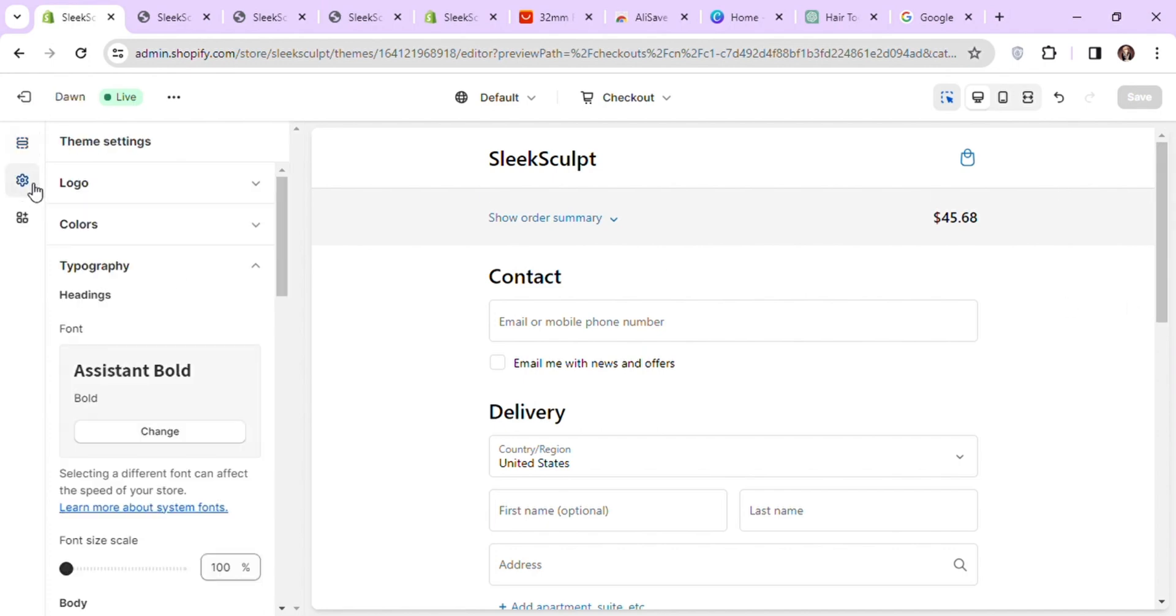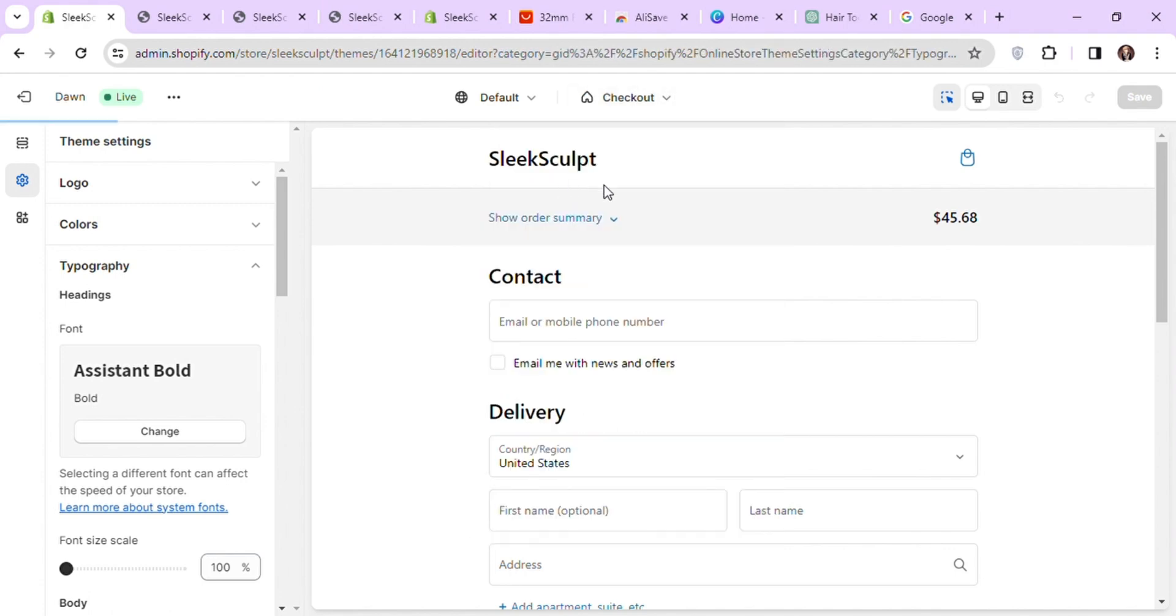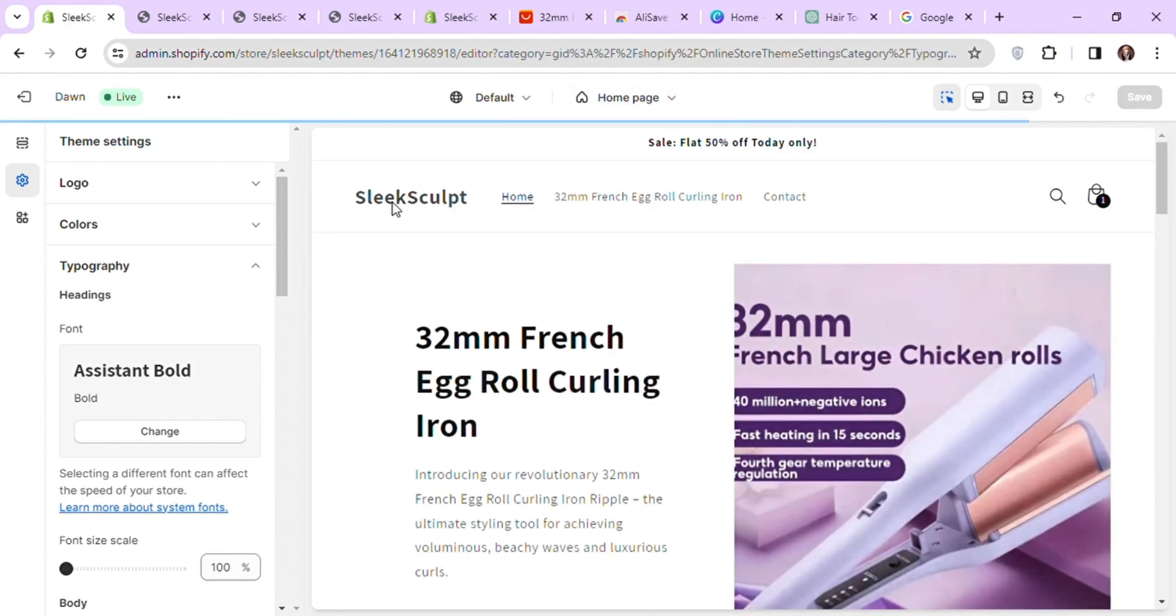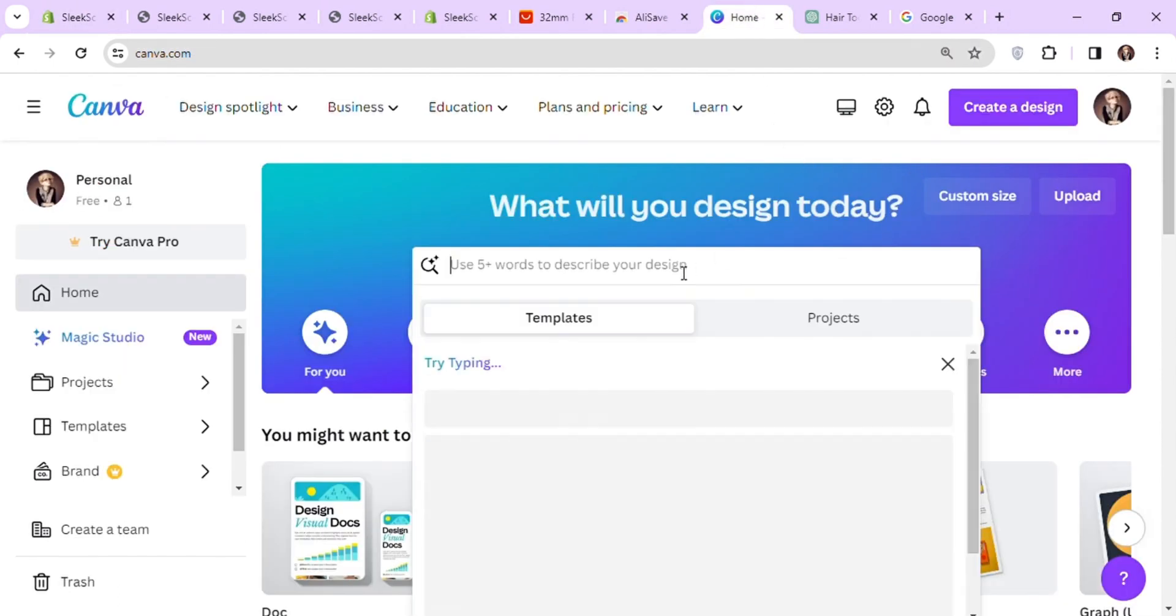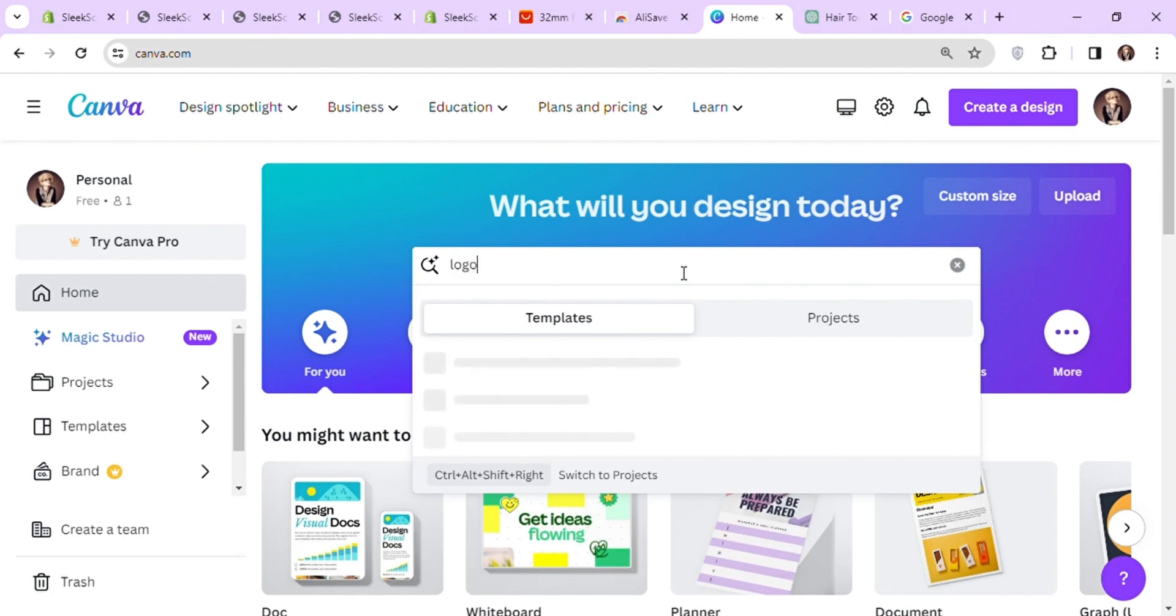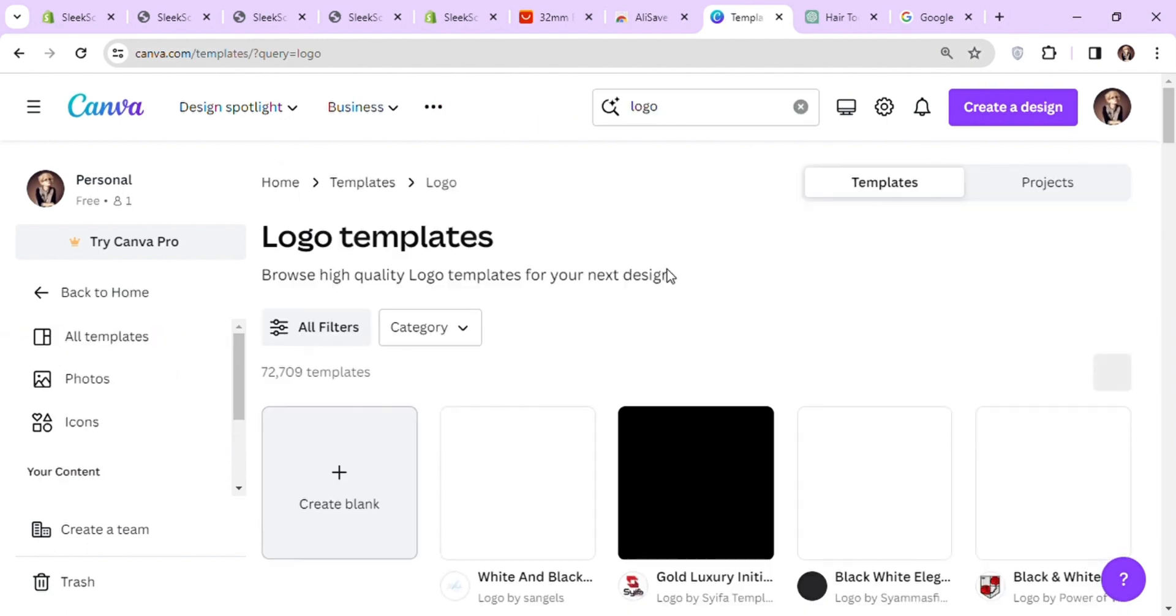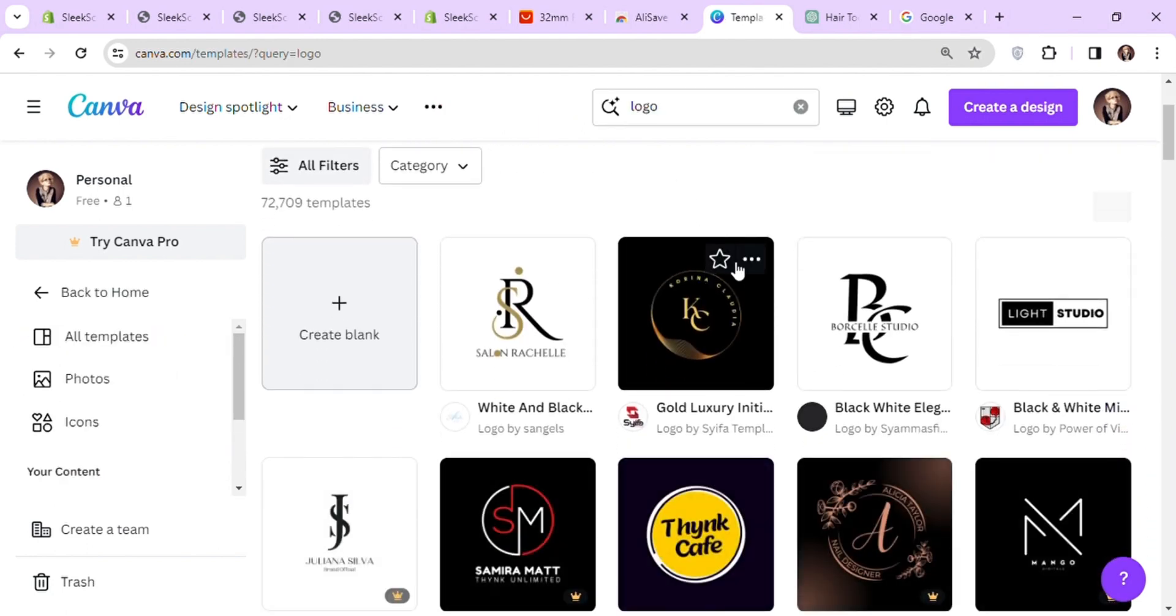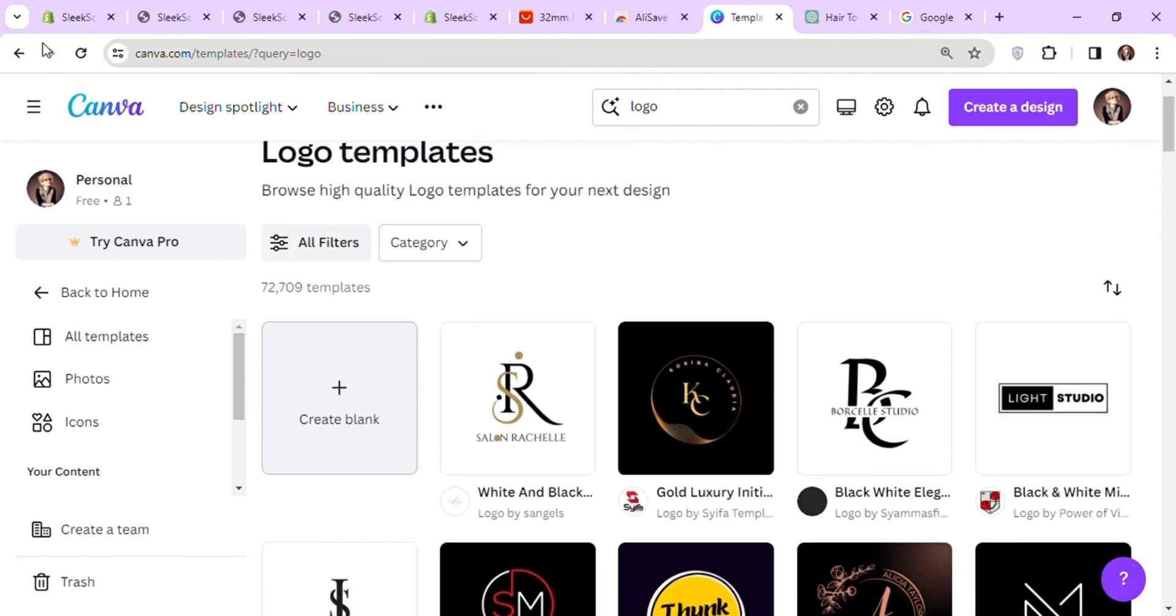Well, I forgot to add a logo to my store. So first let's make a logo and add it to our store and checkout page. I will go to Canva to make the logo. Search for logo here. You can see there are many ready-made templates that we can use to make our logos. I will quickly choose one of these and do a logo for my store.